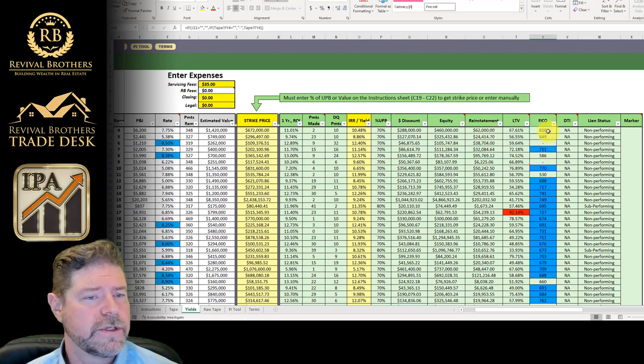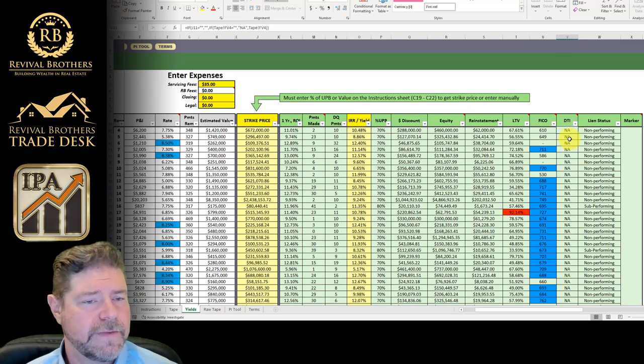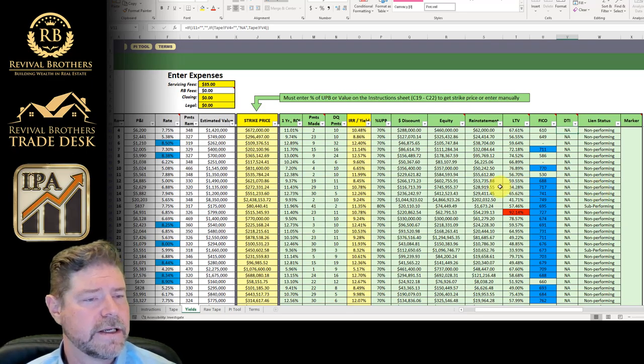FICA scores, which is important. Debt-to-income ratios, if there are any in the tape, they would be listed here. And then, of course, the lien status.